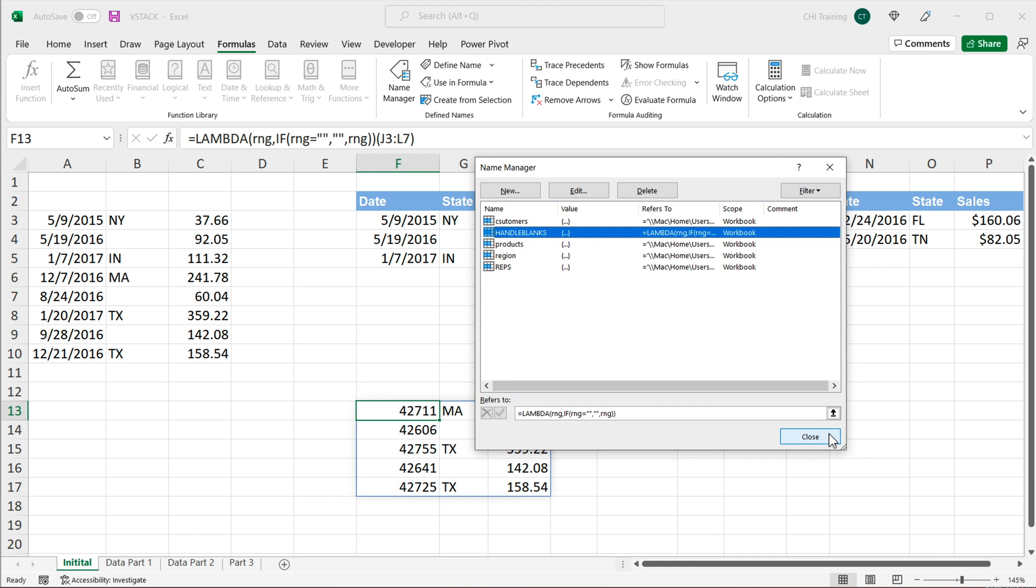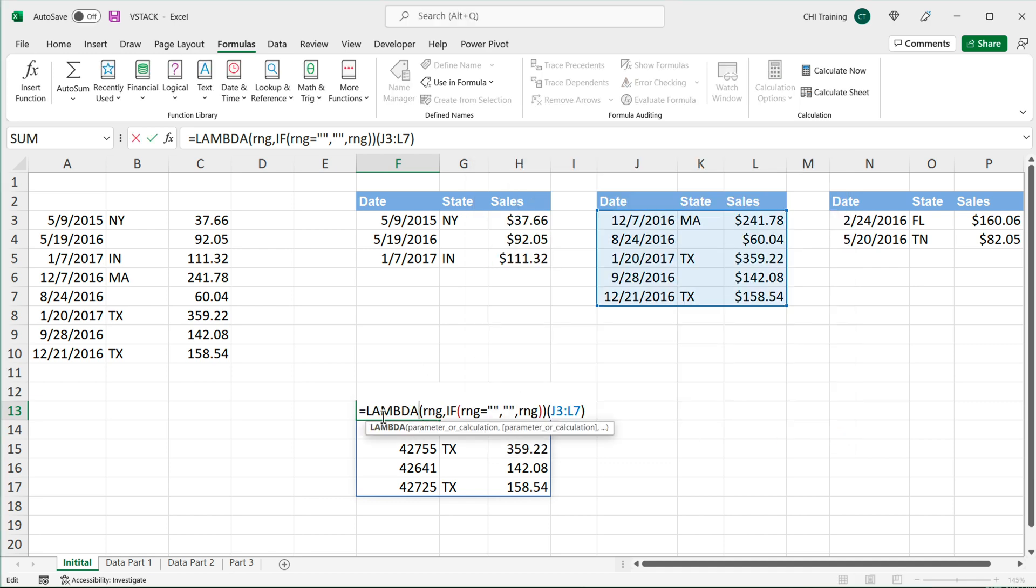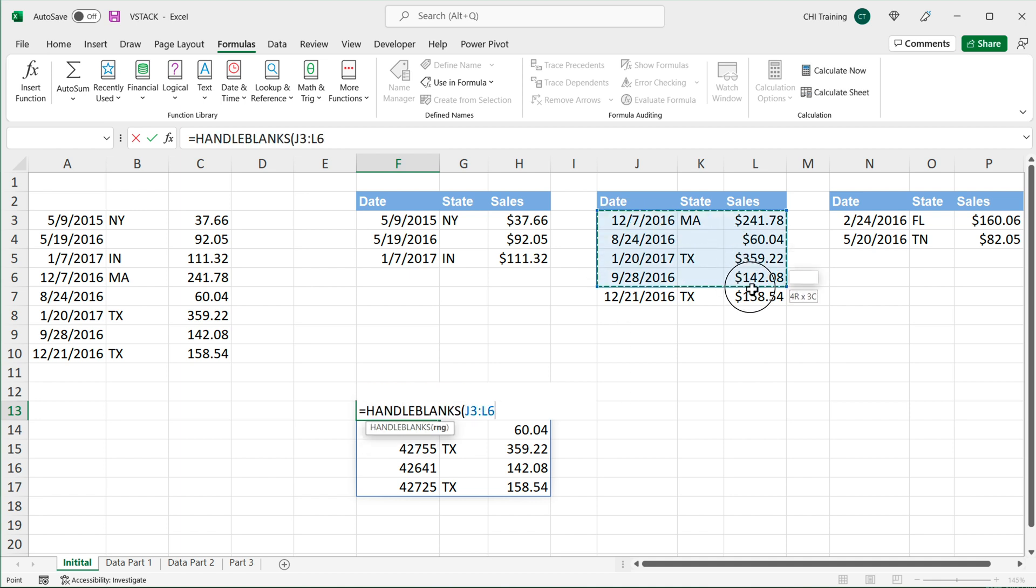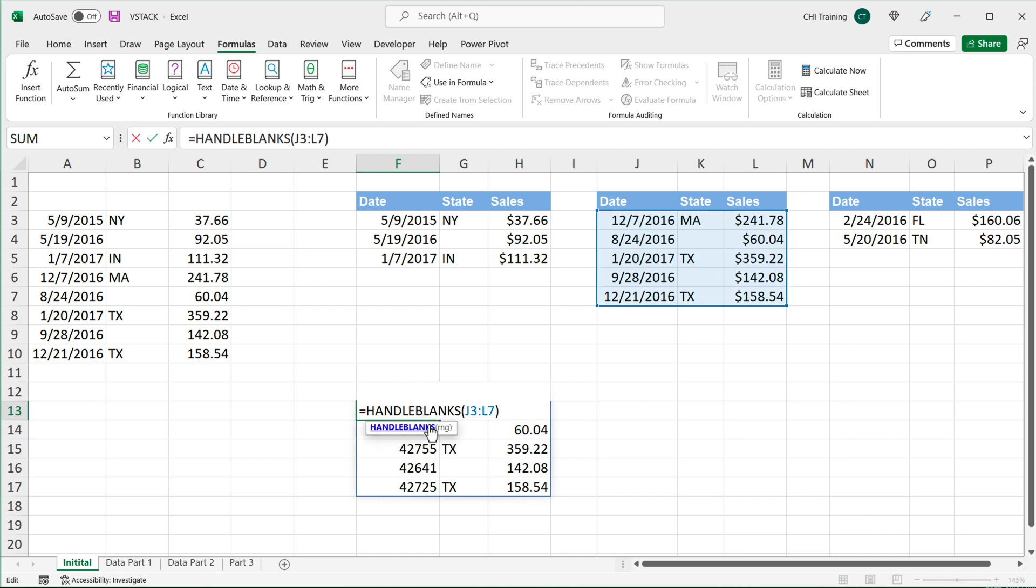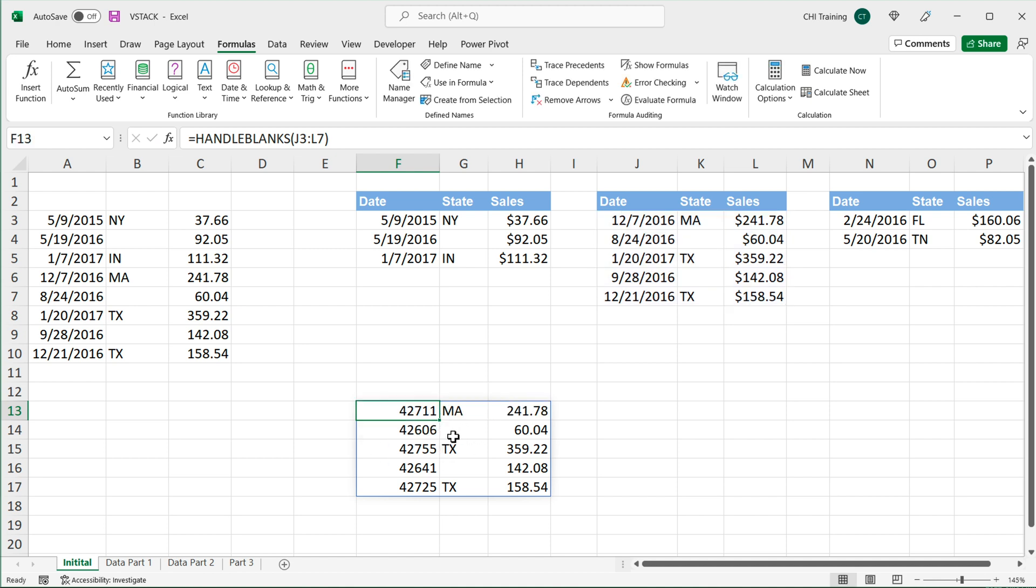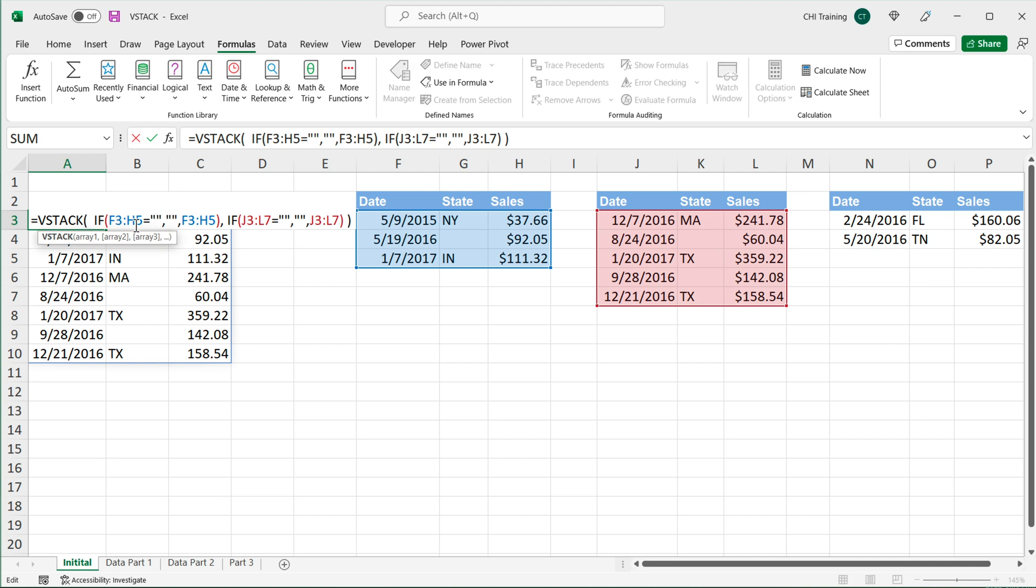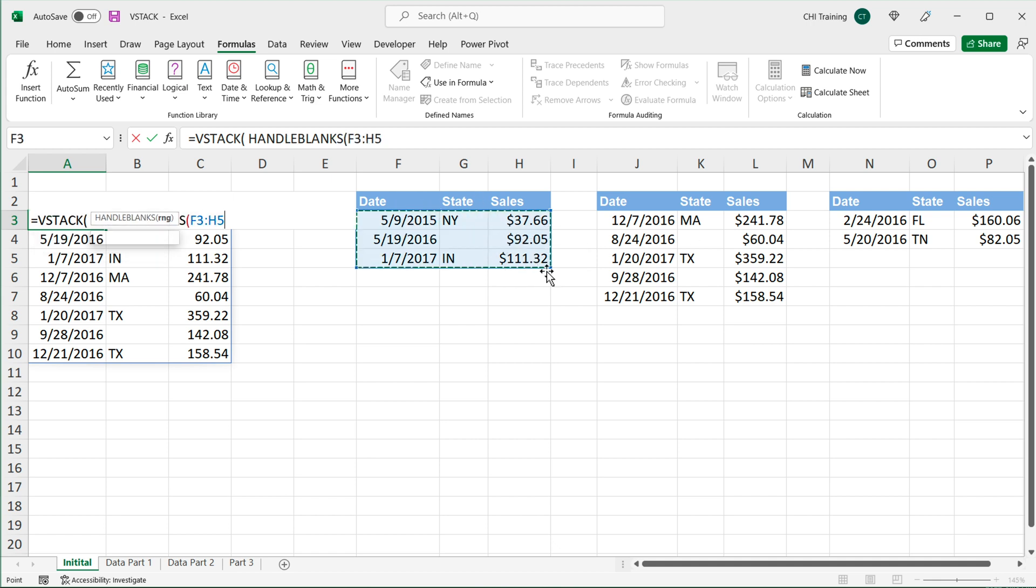And now what I should be able to do is instead of doing all of this, I should be able to just simply go here and do handle blanks, and then select this range. And if I enter, I'm going to get the same result, which means that now I can also use this in this vStack.